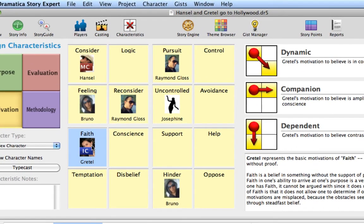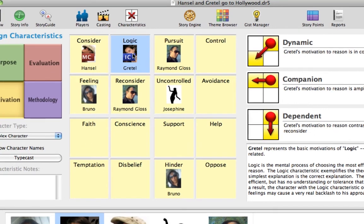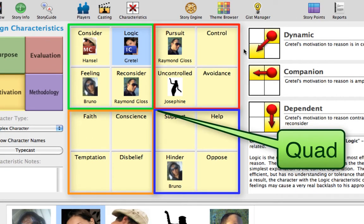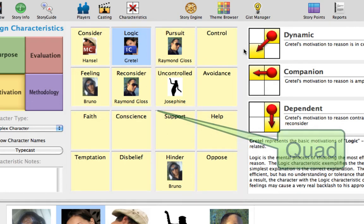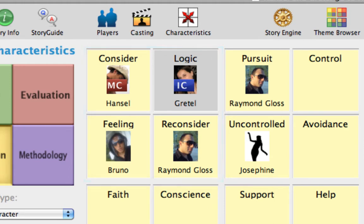Move Gretel's assignment by clicking on her picture on Faith and dragging it to Logic. You may notice that the grid is broken into four groups of four items. We refer to the square grouping of four items as a quad. The position of the character functions, or characteristics, in a quad is meaningful and indicates how players associated with those functions may interact with each other.